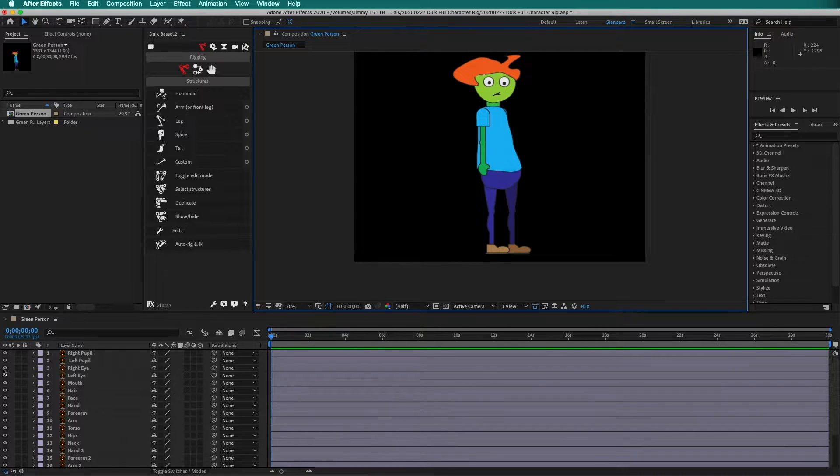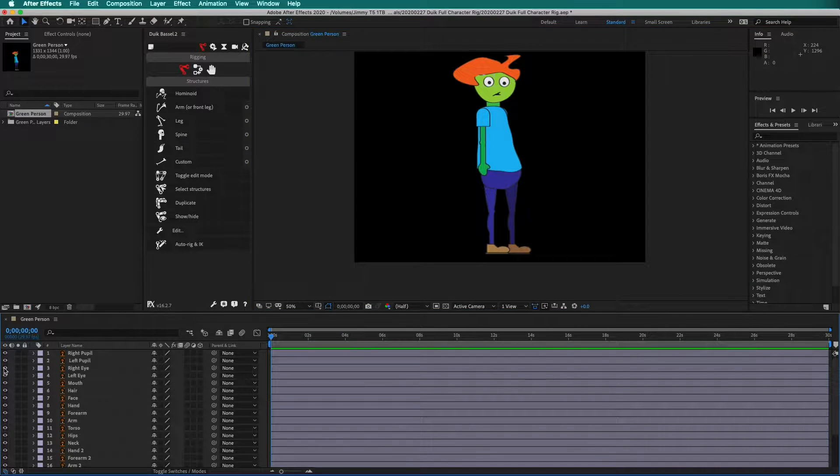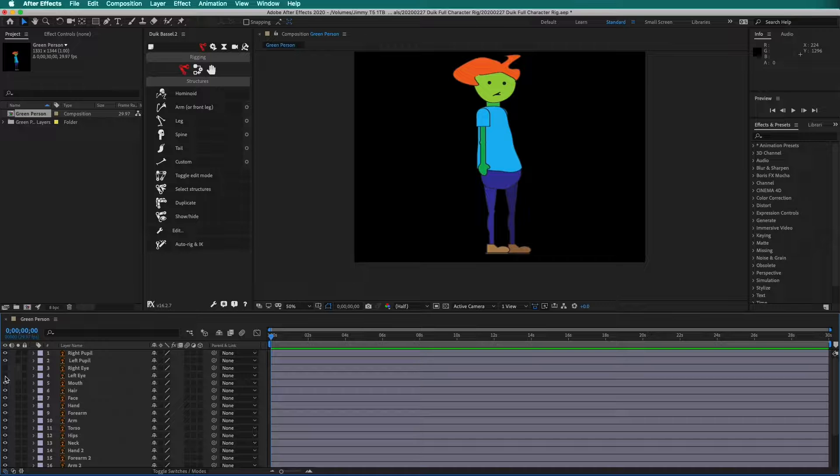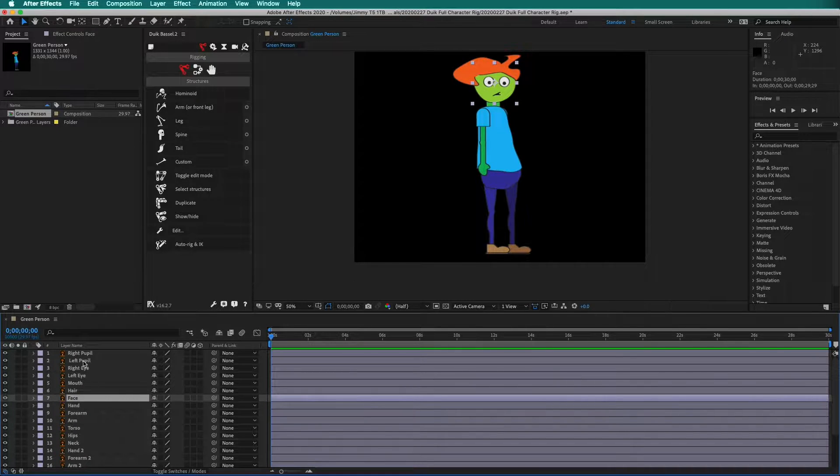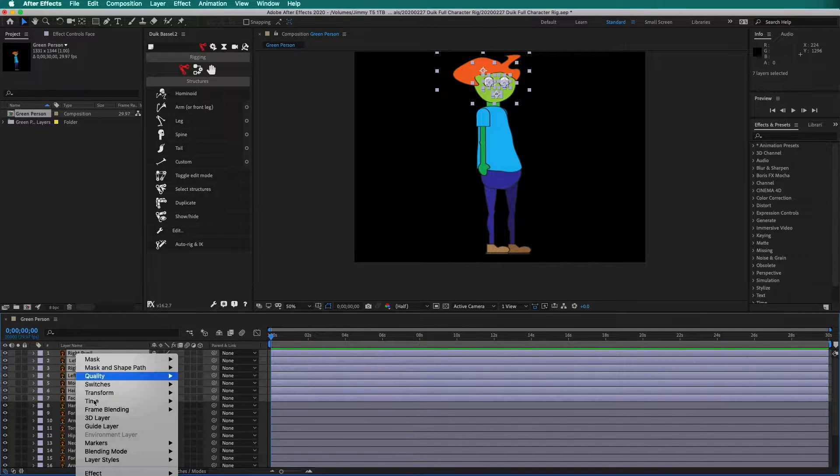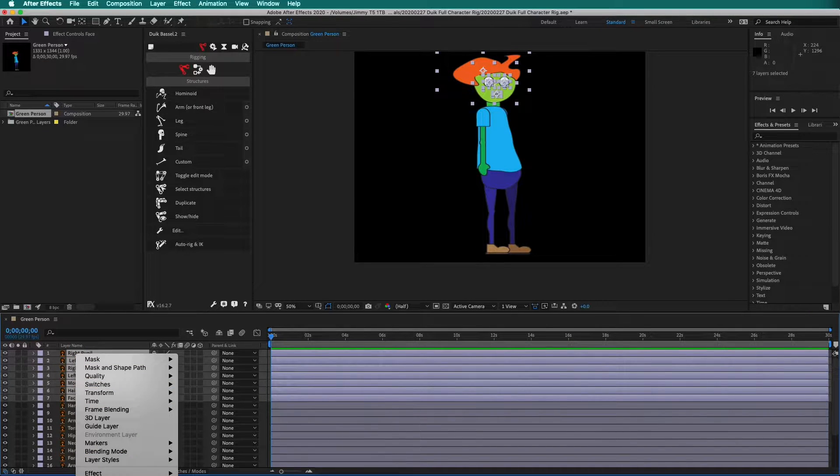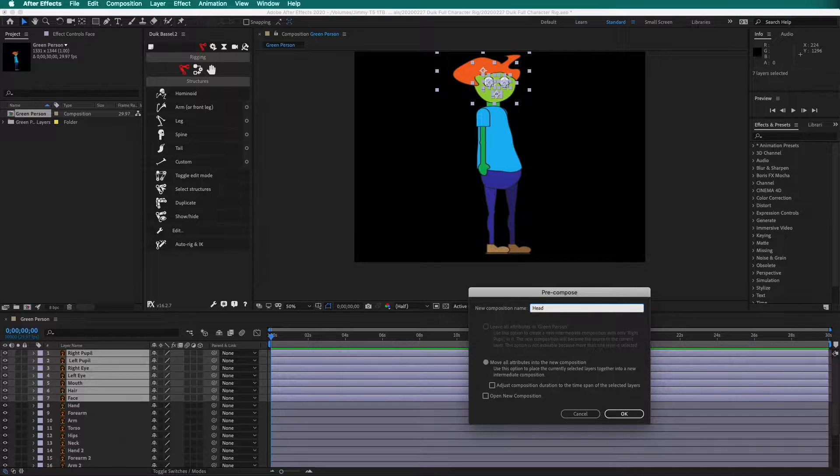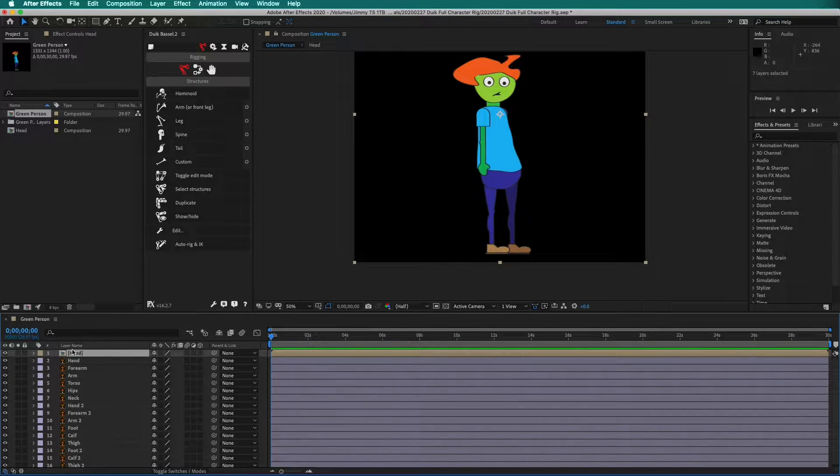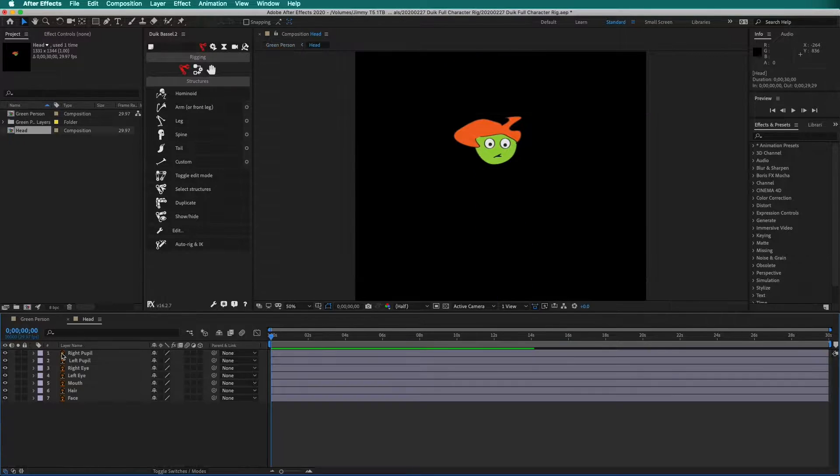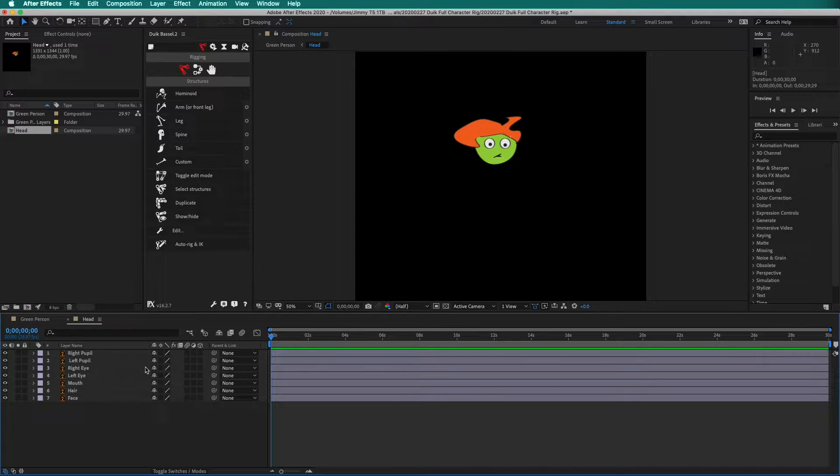Now we have our composition and we have different layers. Notice on the face it is made up of multiple pieces. Before we start, select all of the layers of the face and then right click to pre-compose. Label it Head. This allows us to enter into the head composition and edit and animate these separately.